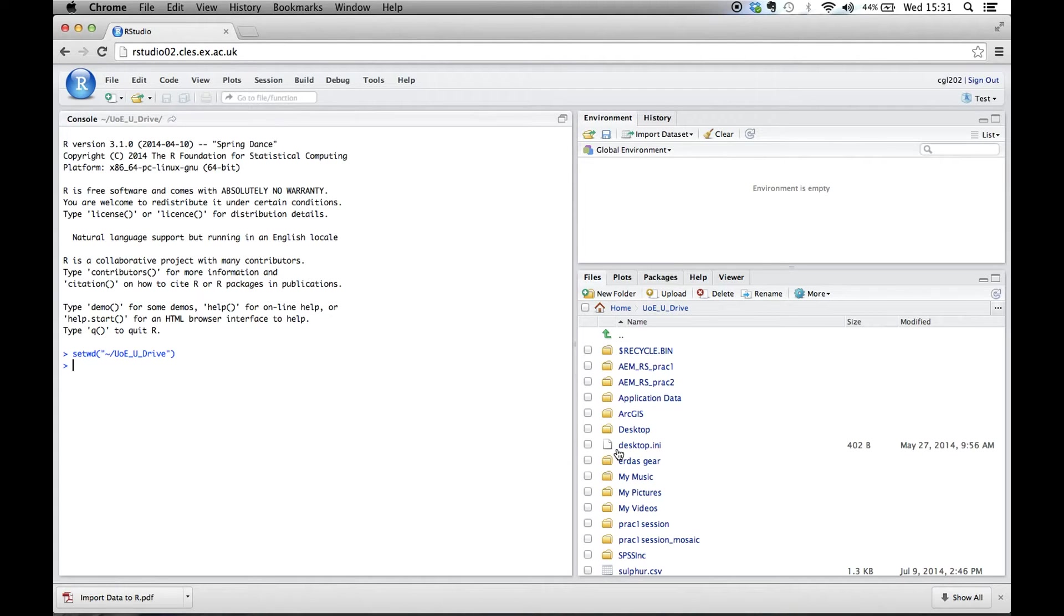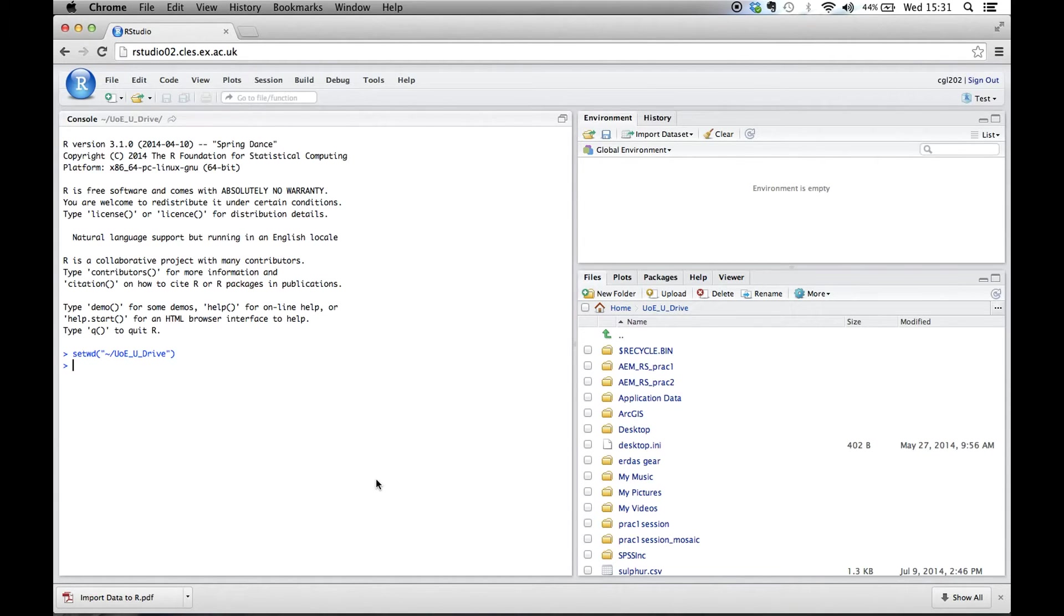So we've set that now. The command up here says set working directory U drive. So now we want to import a data set into R, and these are called data frames.